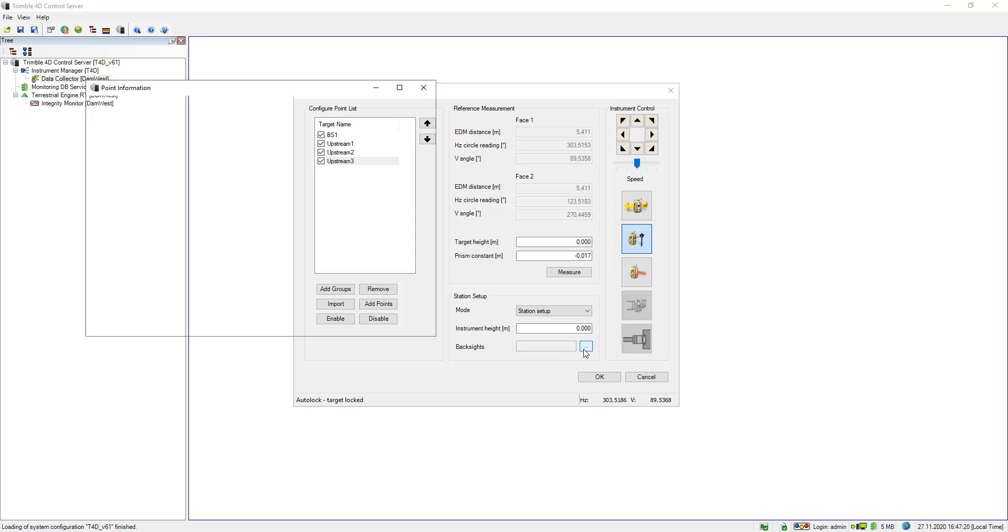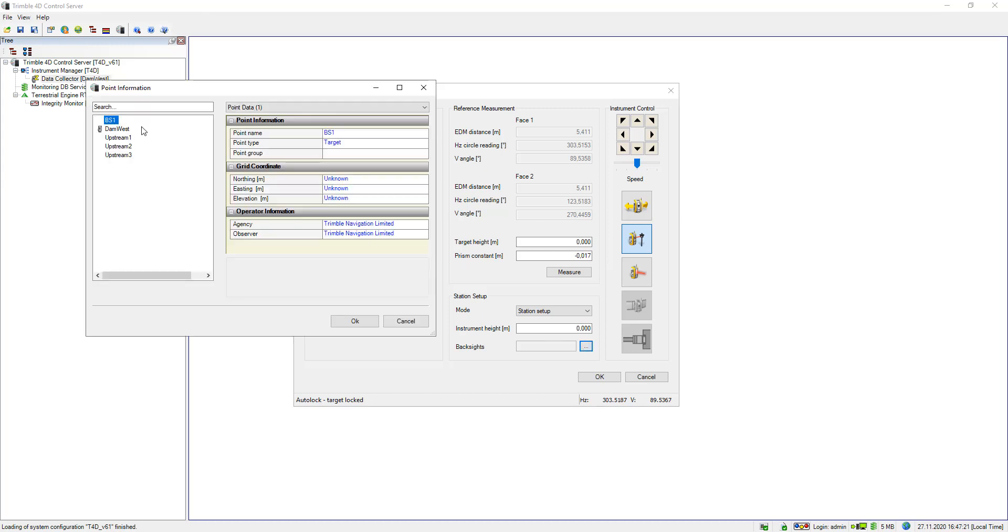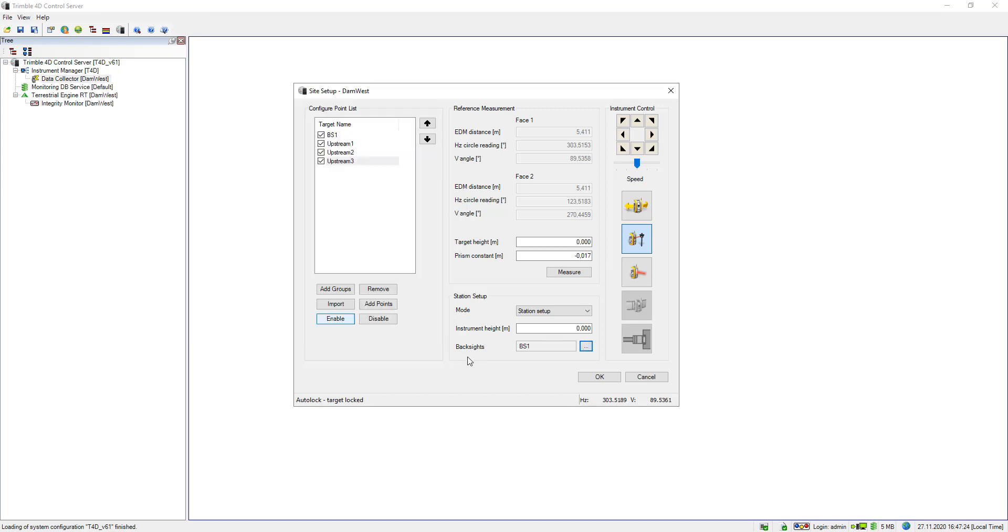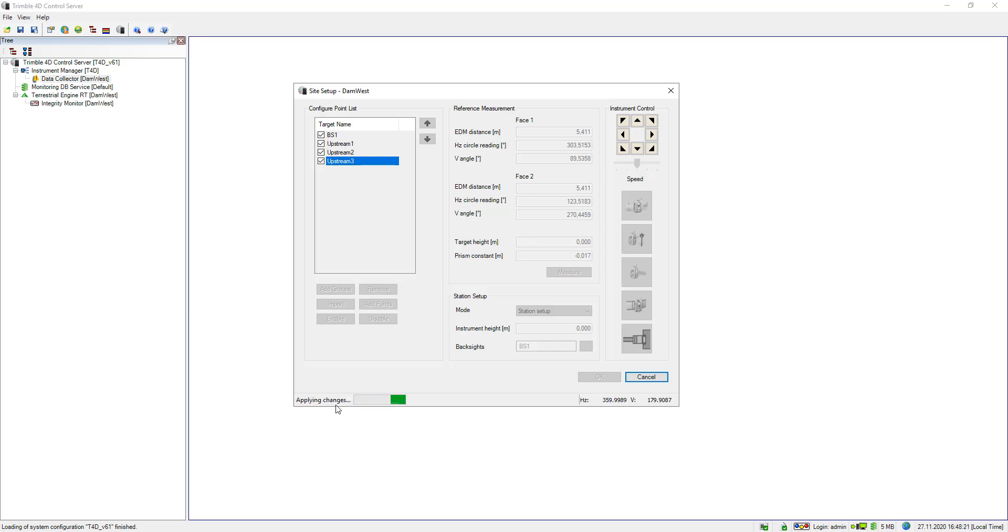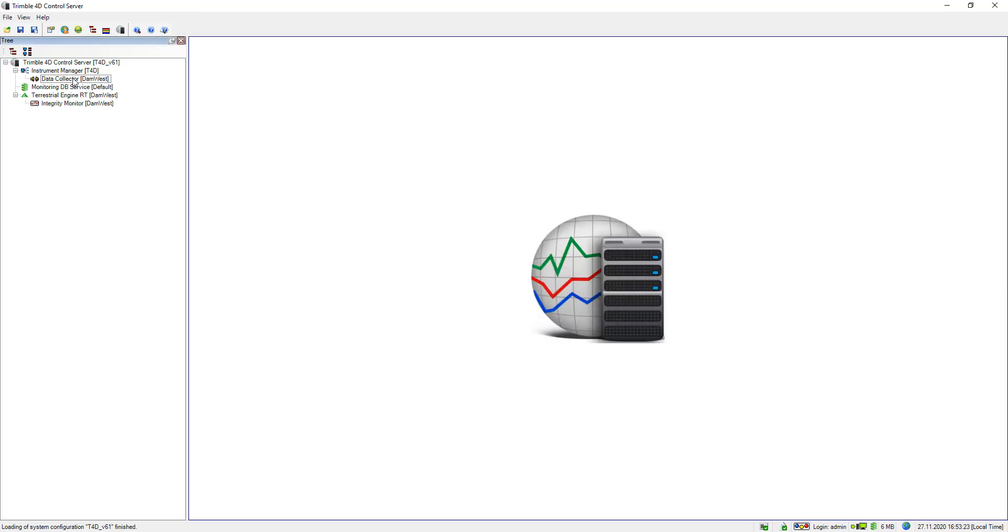I still need to specify my station setup. In my example it's a station setup and I select backside 1 as my backside point, and now I can leave the dialogue by clicking OK. You see the connection to the total station is released again. What else happens is that all the changes I did in here are applied to the setup M1.